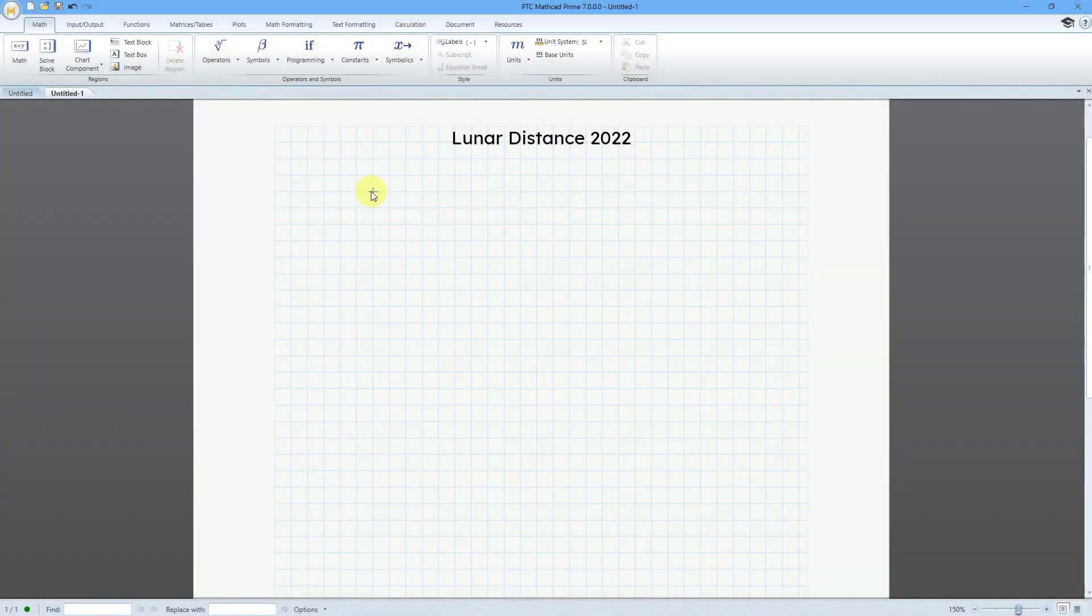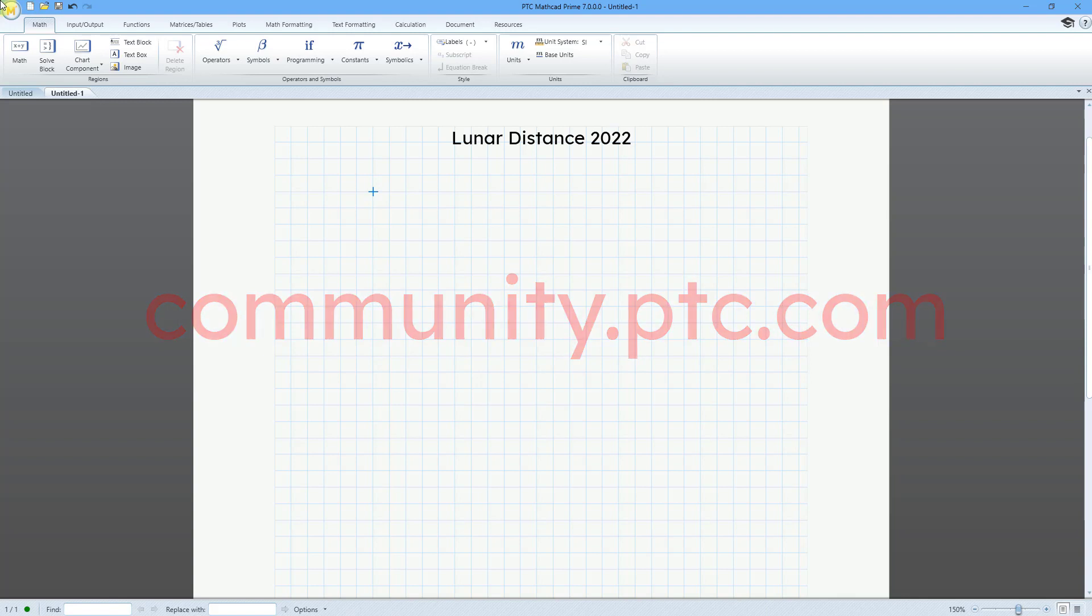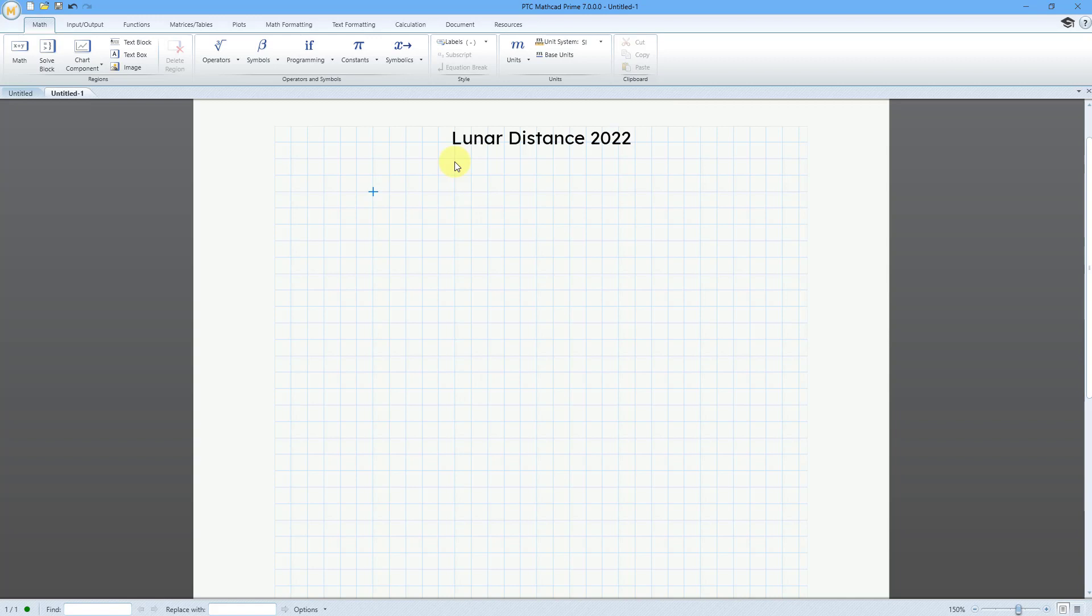In PTC Mathcad Prime, there is a method of creating data sets called a table, and honestly, I had never used it before. Someone submitted a worksheet for the Mathcad challenge on PTC community, and that person used tables, and I thought, wow, I need to learn how to use them, so I'm going to show you how. Here I have a worksheet. I want to create some data sets and then plot them for lunar distances from my home here in Seattle.